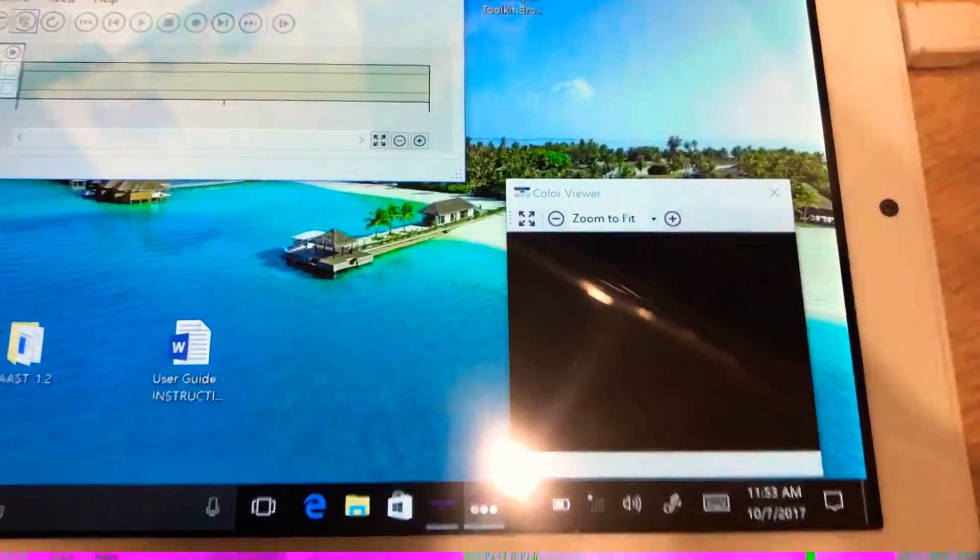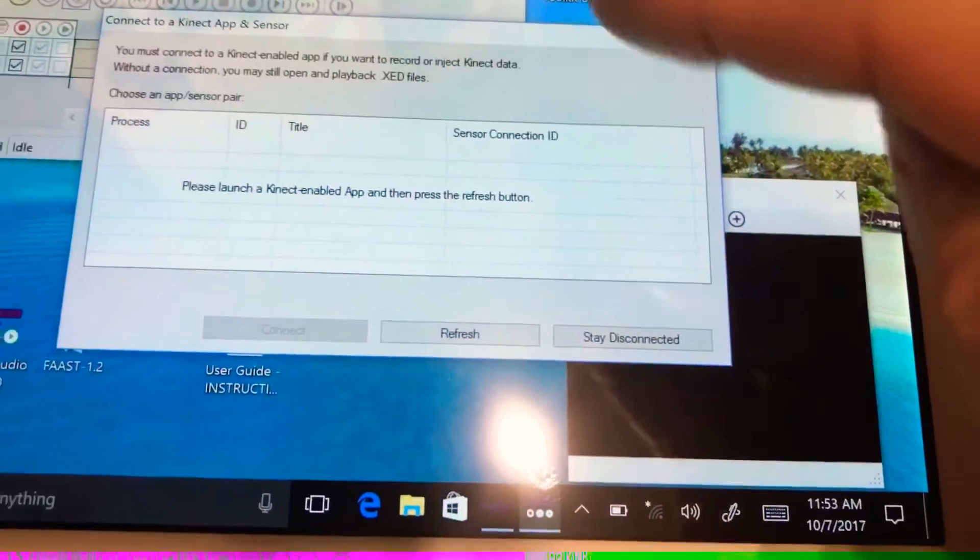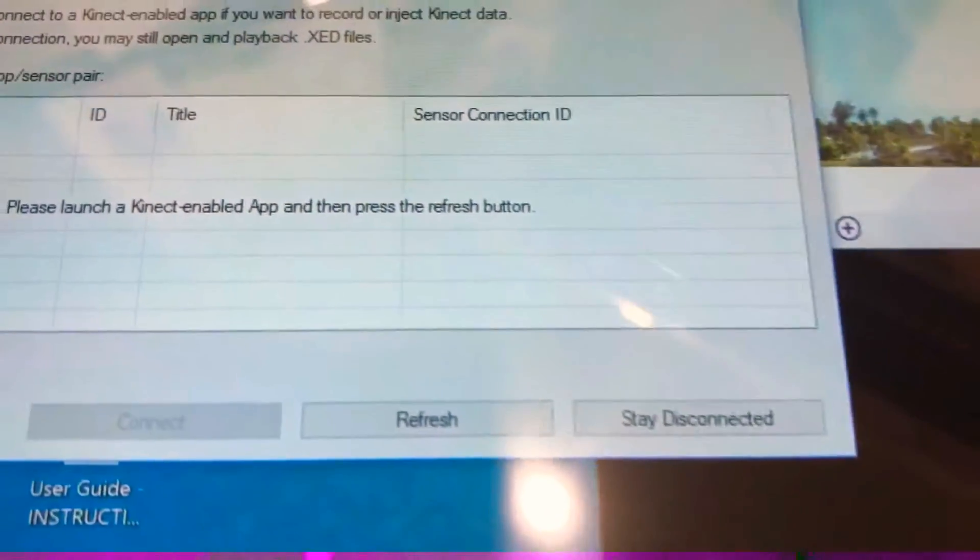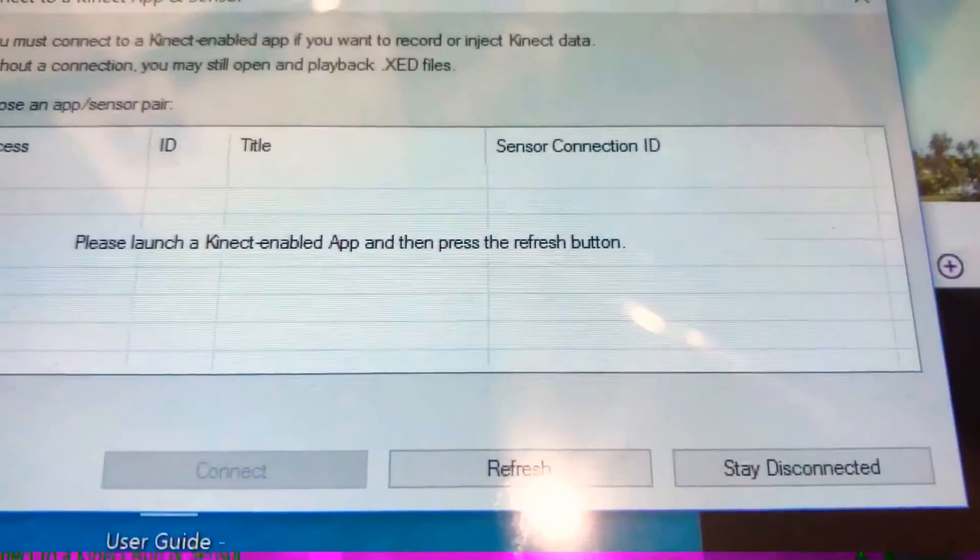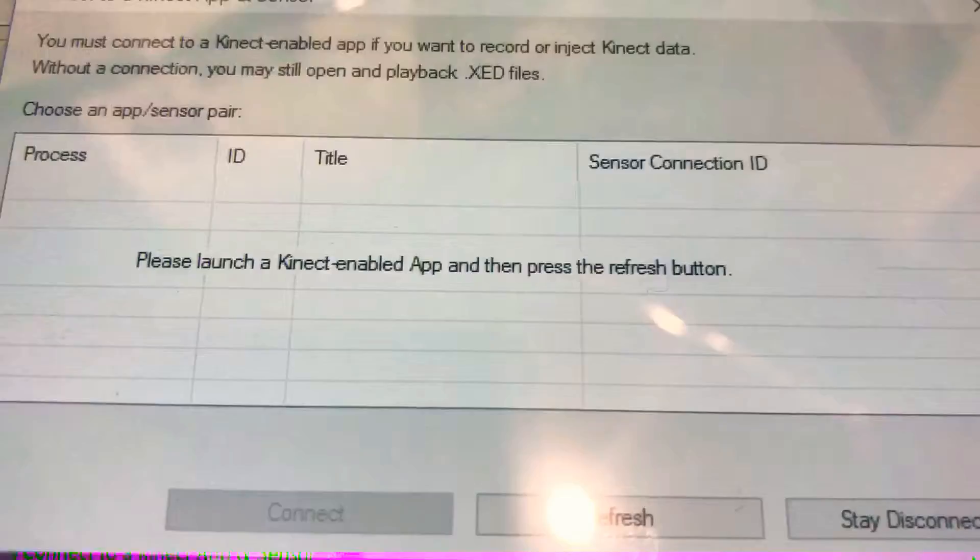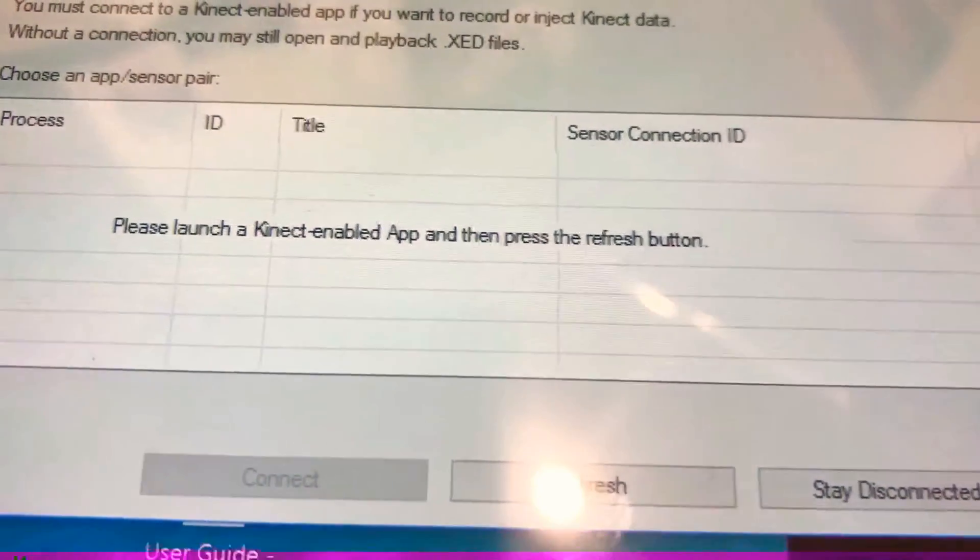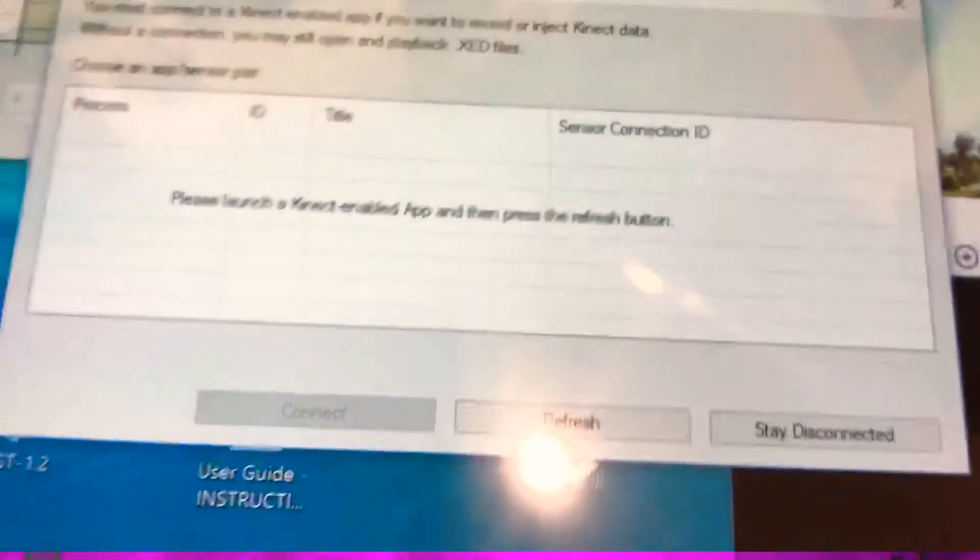Basically this will open up several windows and then it will show you this window which says you must launch a Kinect enabled app.